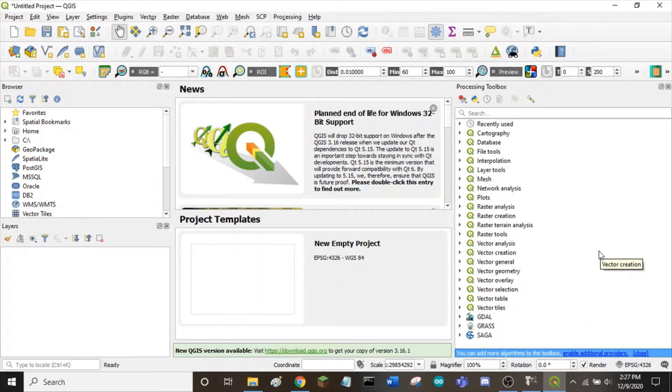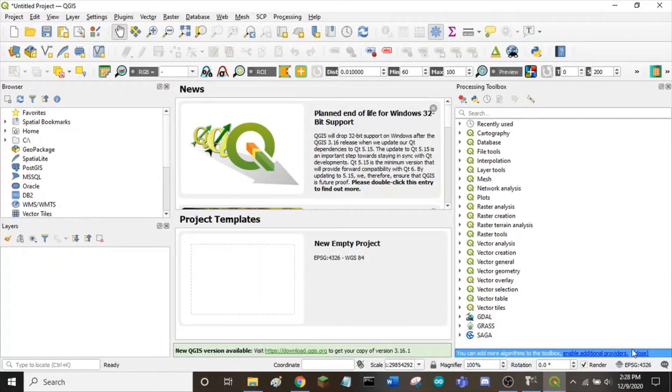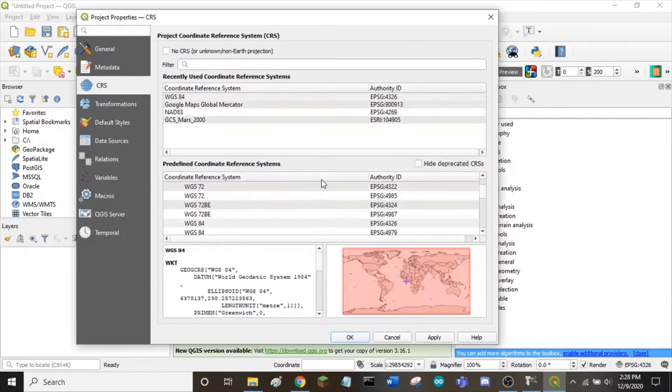Now that we have finished our cave map, we can open QGIS and start the georeferencing process. To start, make sure that your coordinate reference system is correct. I recommend using WGS84 for this project.